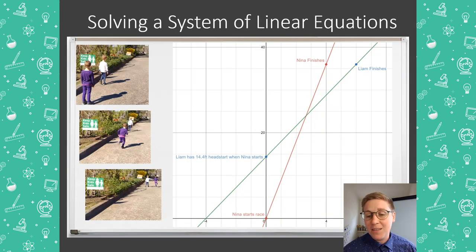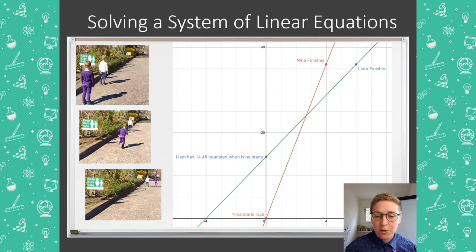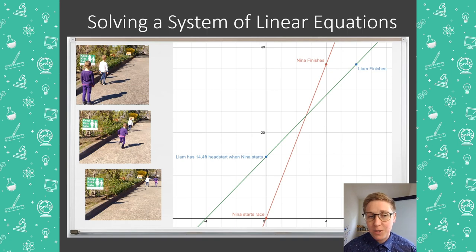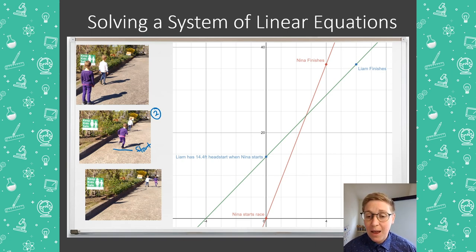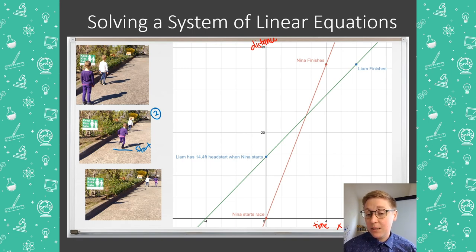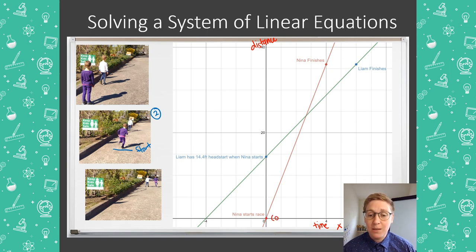Let's look at three different moments in this video to understand how to solve a system of linear equations. Moment one is Nina before the race starts and Liam at the start line — that's not going to show up on this graph. Moment two is where Nina starts the race at the start line, and we call that time zero. On this graph, time is on the x-axis and distance is on the y-axis. At time zero, Nina has not run any distance, so her graph starts at zero time, zero distance.